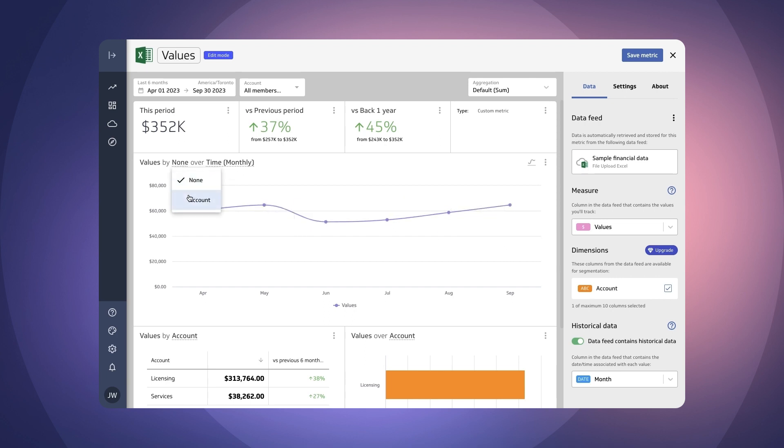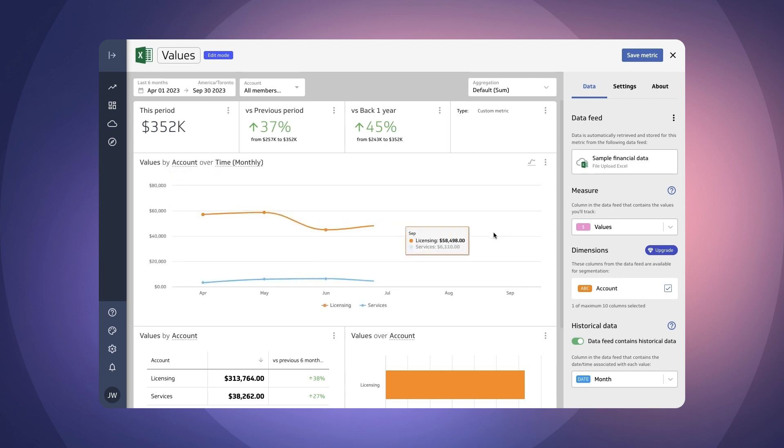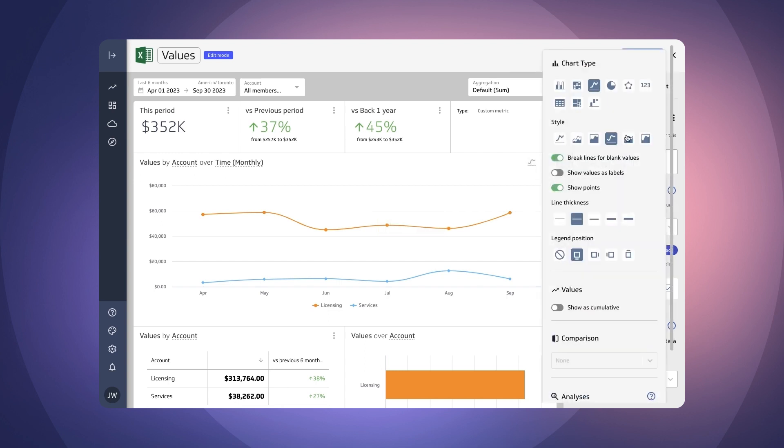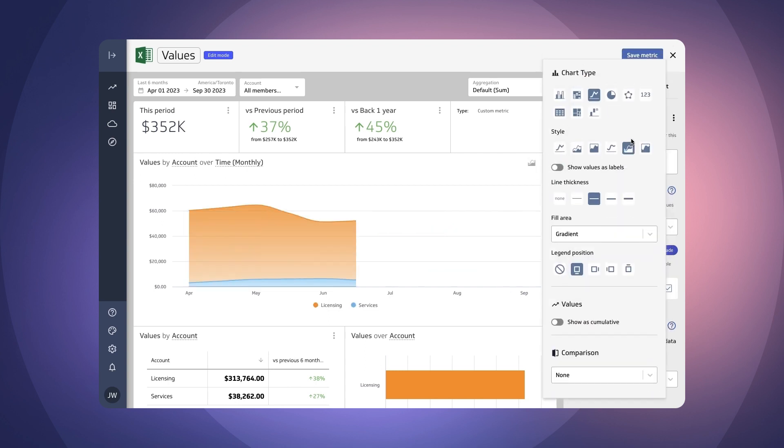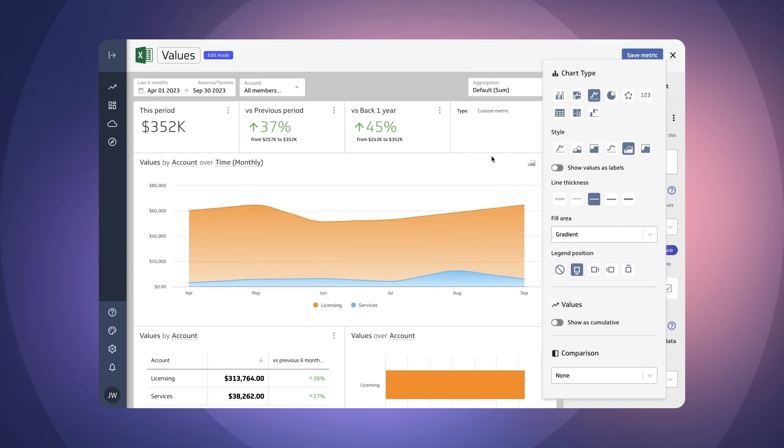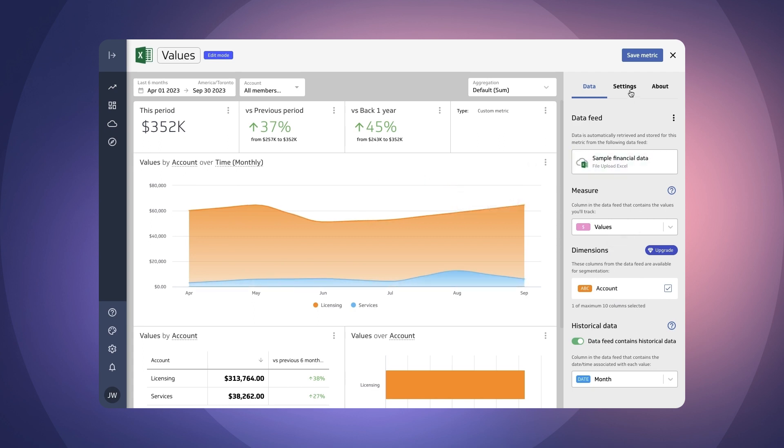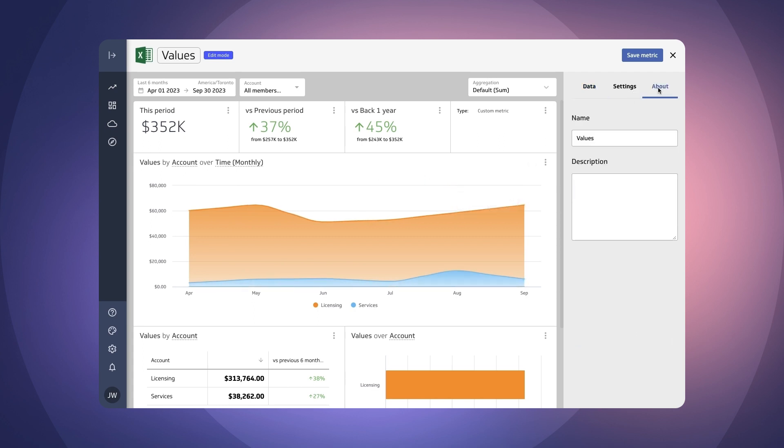If I go to account I will see this segmented. Of course I can change the way this displays. So a stacked line would probably be the best way to display this information. And let's just double check the rest of the data here.